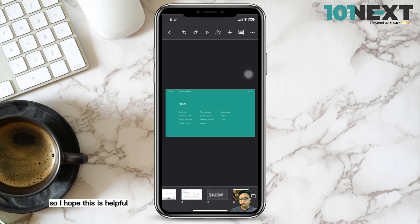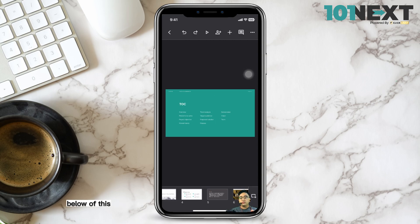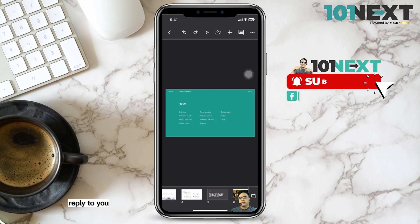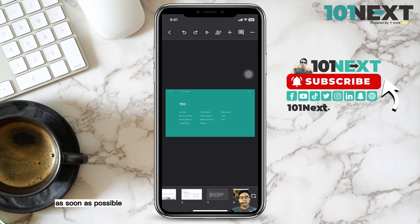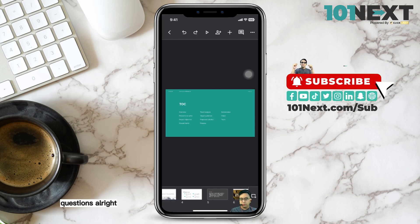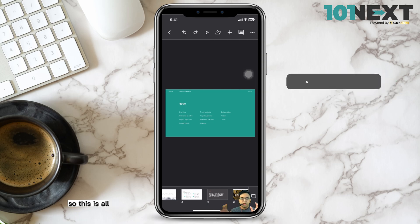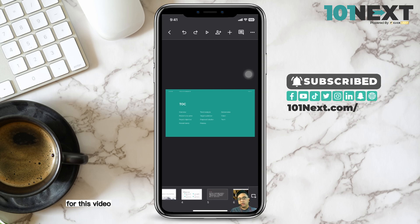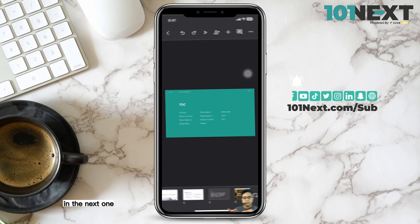I hope this is helpful for you. If you have any questions, please leave them in the comments below and I'll try to reply as soon as possible, or I'll create a video to answer your questions. This is all for this video tutorial — this is 101 and I'll see you in the next one.